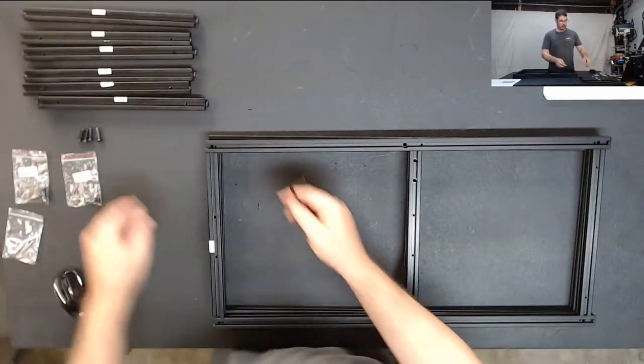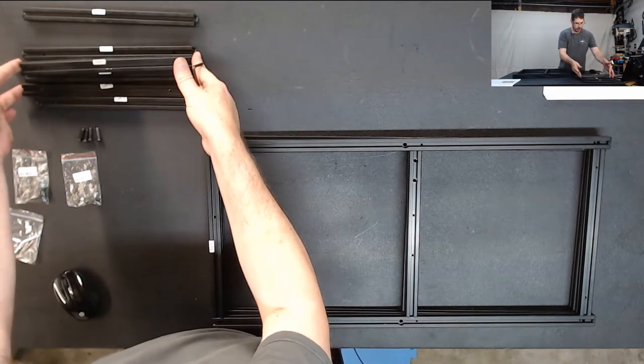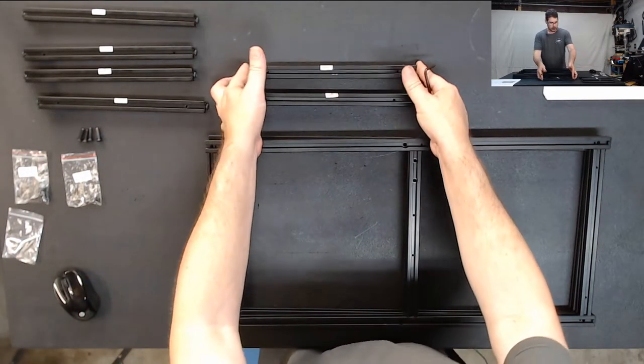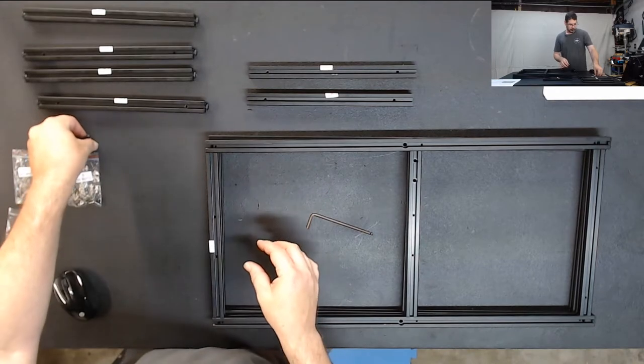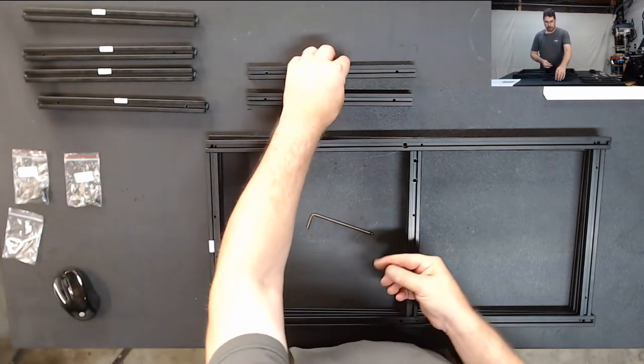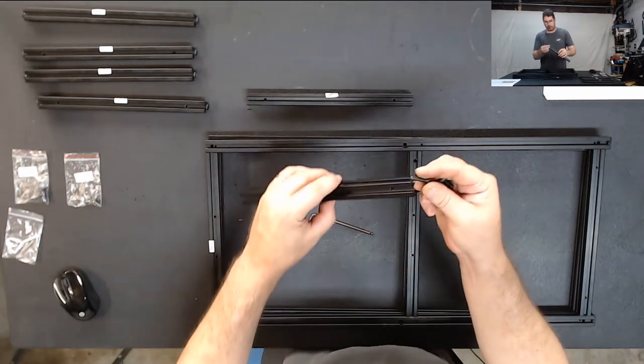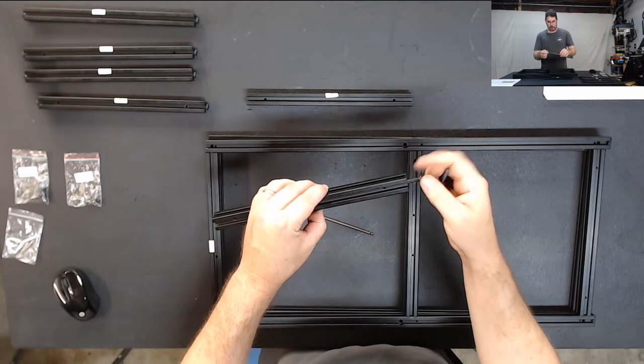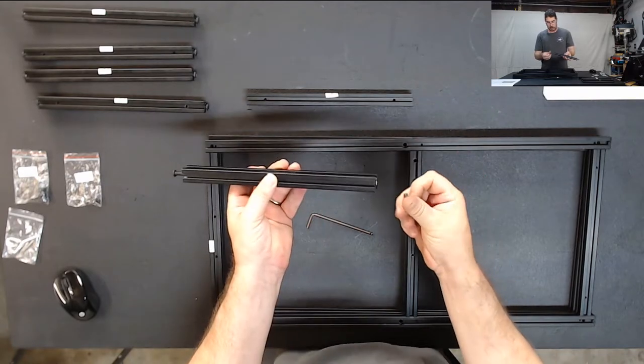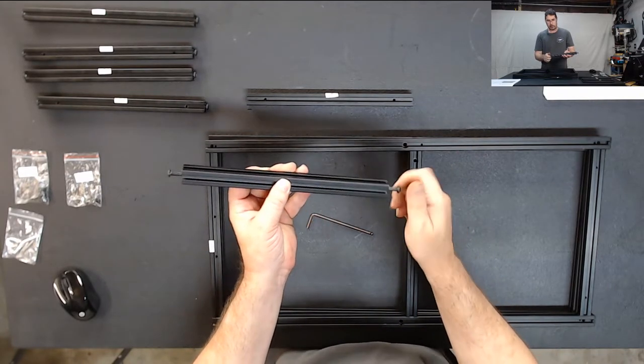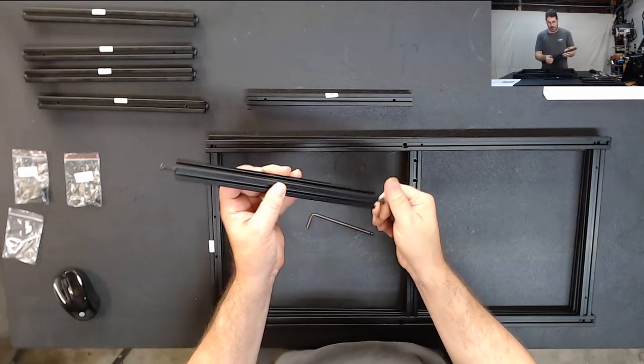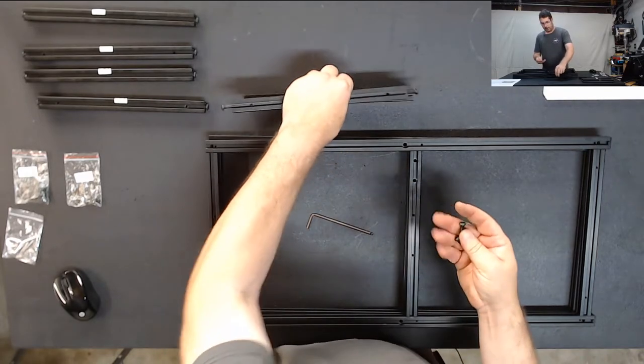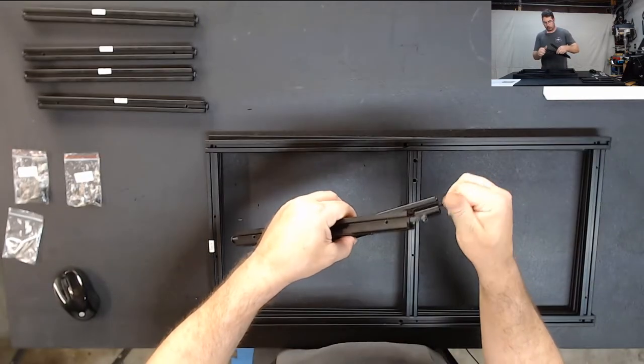Okay, so now we're going to grab the right 2 and left 2 pieces and we're going to grab those 4 M20 nuts that we did and we're going to do the same thing on the ends of these. We're going to tighten them down all the way and then just back them off about 3 to 5 millimeters on each one.